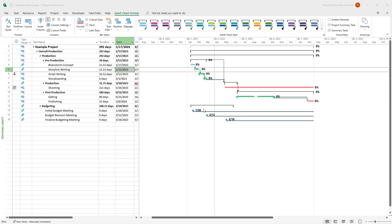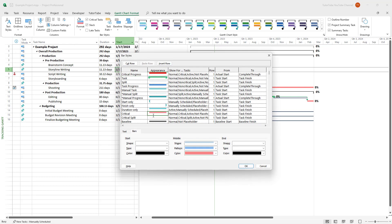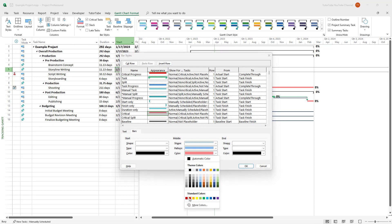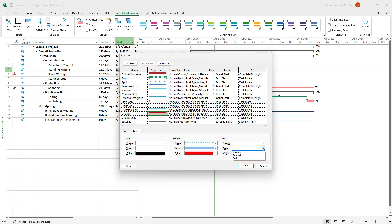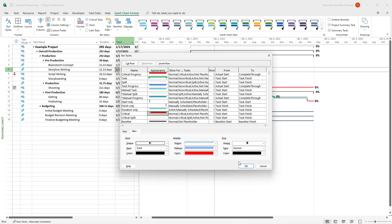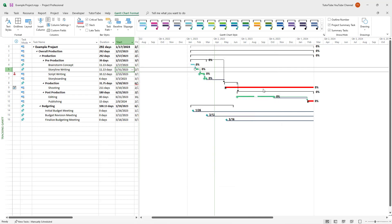Similarly, you can change the critical bars — maybe make them totally red, change the type to 'Dash', and select a style. If you press OK, you can see that they turn red just like that. That is how you change the format of the bars, the bar style, and the bar color inside Microsoft Project's Gantt chart view.